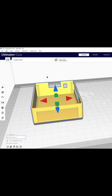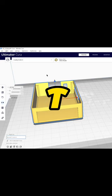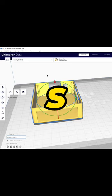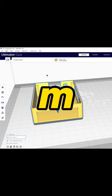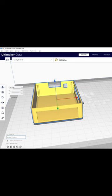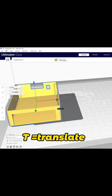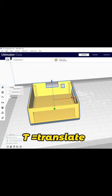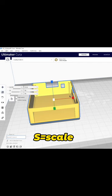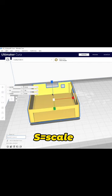The first basic hotkeys we're going to learn today are TSRM. T is for translate, to move an object around. S is for scale, so we can scale the size of an object.